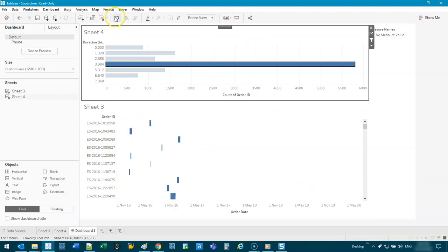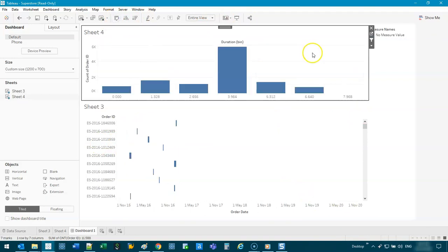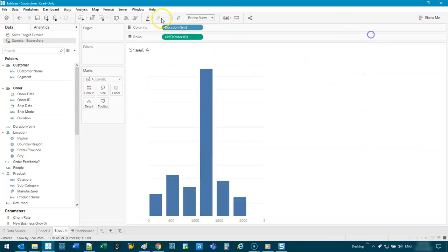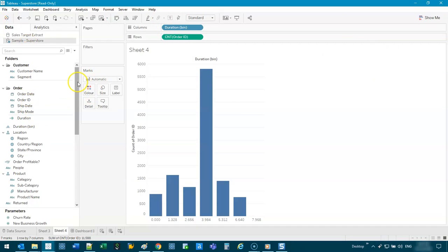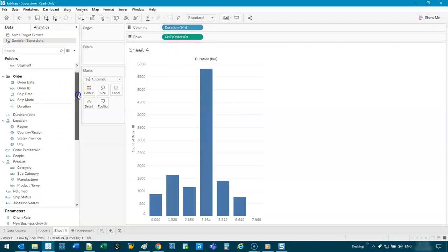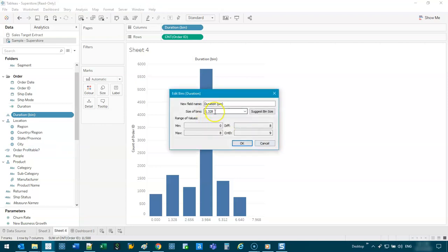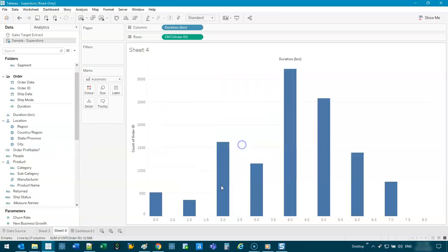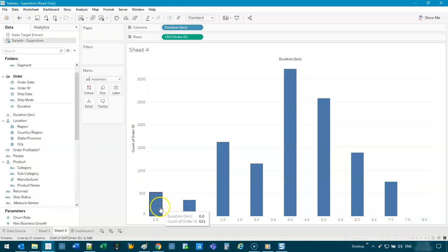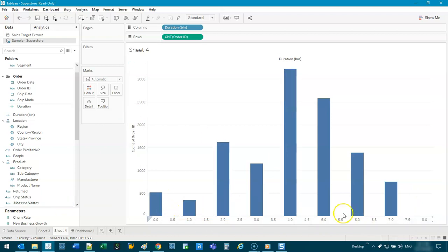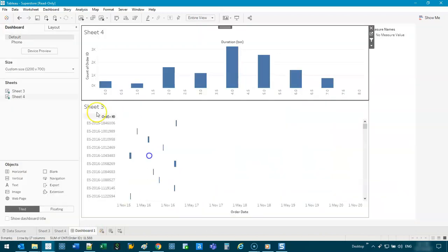Or you can, conversely, we can swap this around and increase the bin size. So let's look for duration bin. Where did I put it? Here it is. So we can increase this to, let's say, 0.5. All right. So we have a lot more. All right.